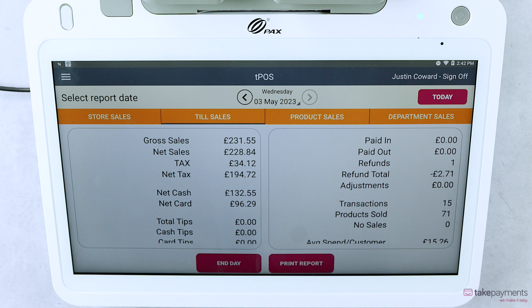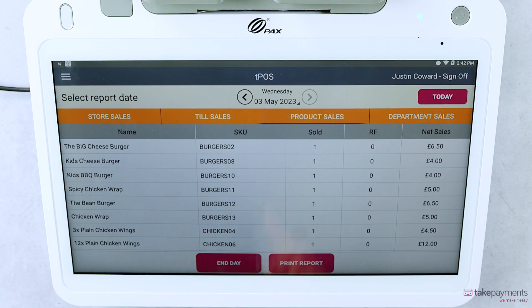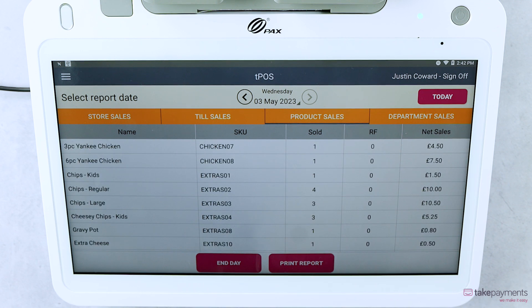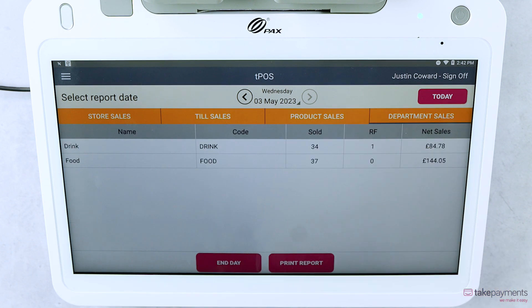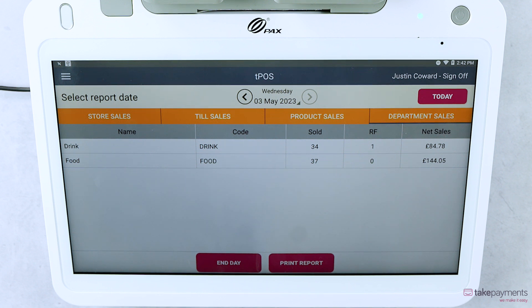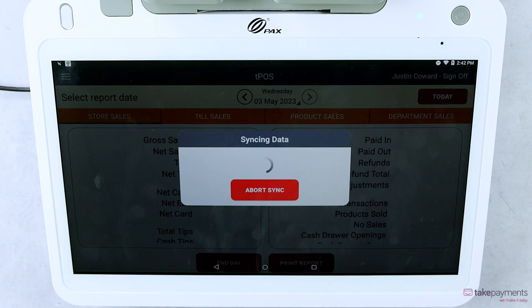This includes Till Sales, which shows you in-depth information about the sales figures; Product Sales, which shows more information about each individual product, including the number of sales and net sale amount; and Department Sales, which shows which department the sales have come from — for example, in this case, it's split between drink and food.